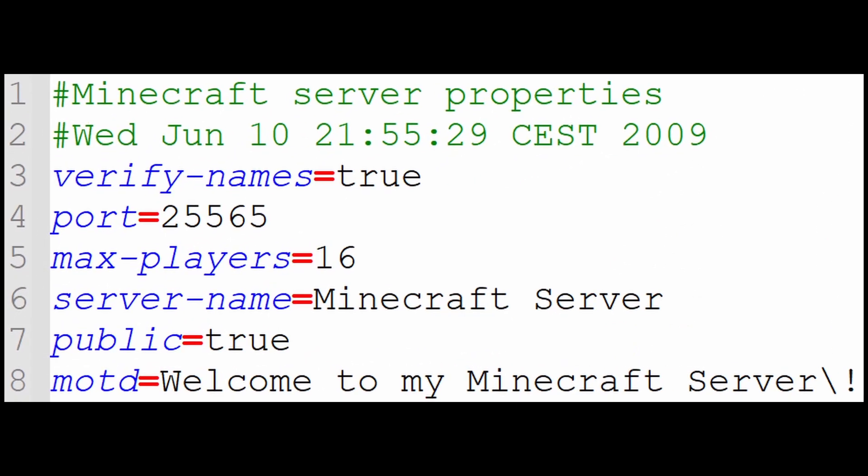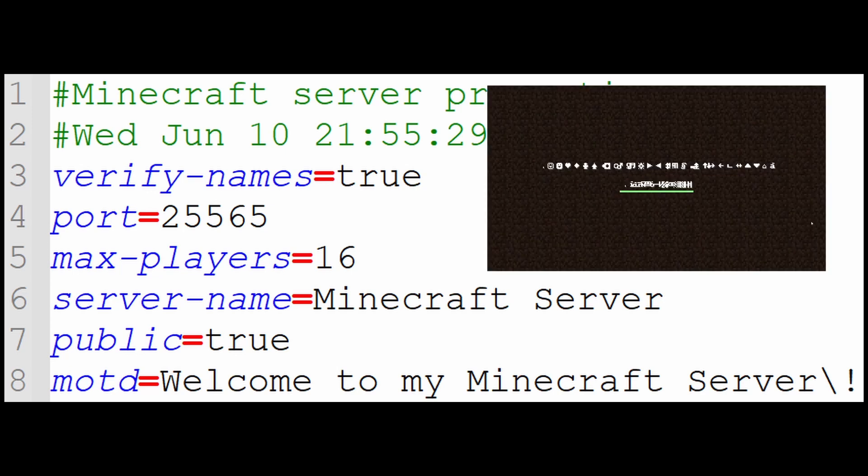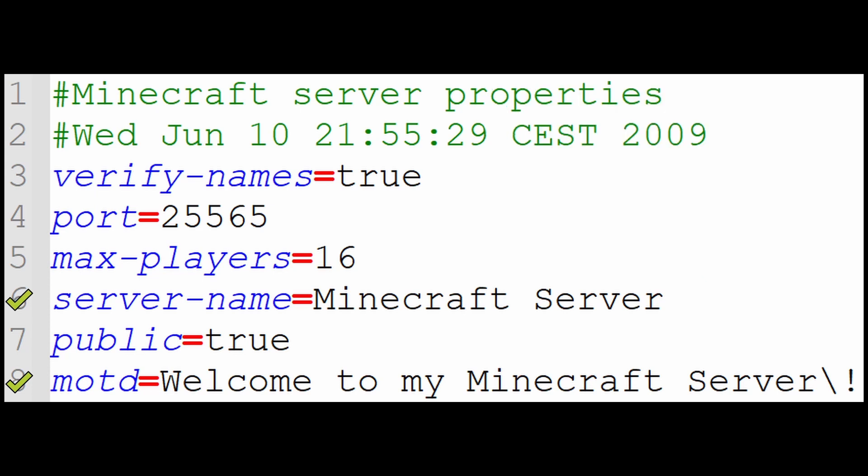but let's take a closer look at server.properties, the file that lets you change settings in the server. Last episode, we already covered everything about the message of the day and server name fields. Let's see if these other fields can be broken as well.